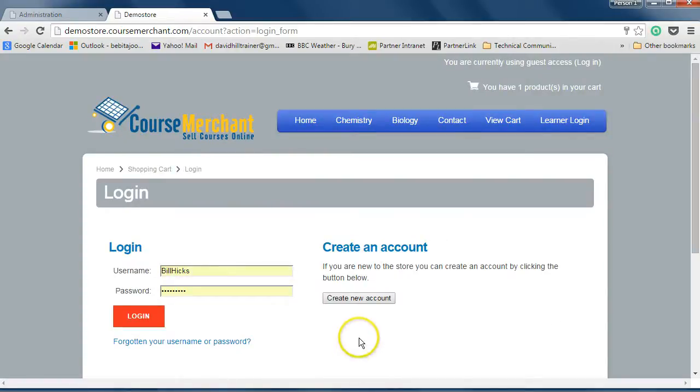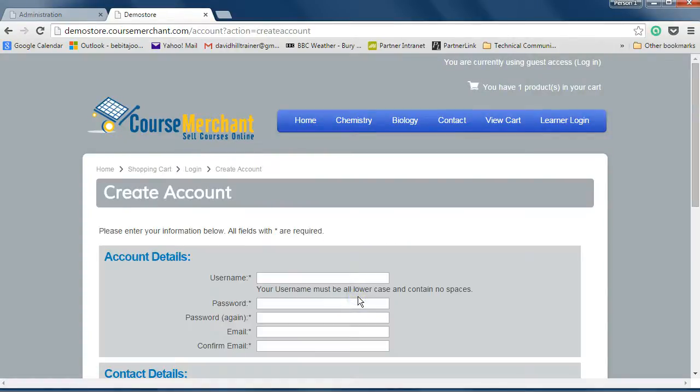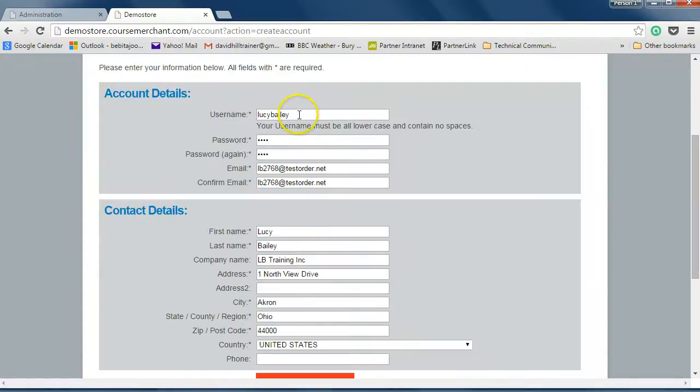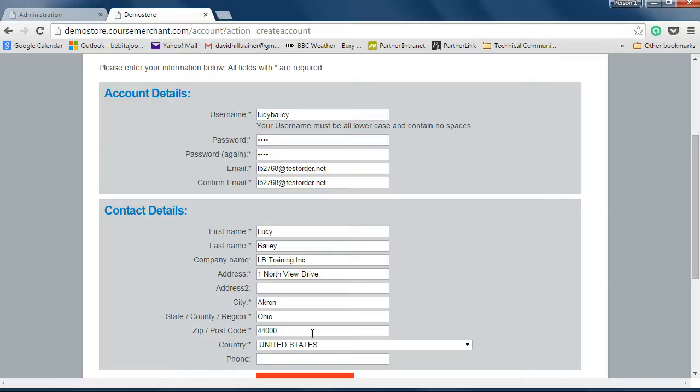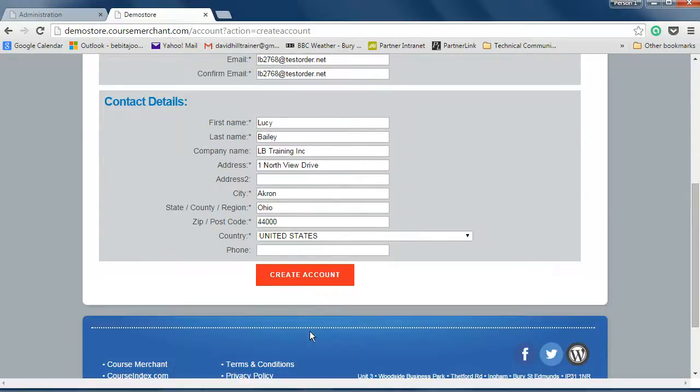A new user enters their details to create an account. These learner data are drawn through to the LMS. We can customize these profile fields during the setup process and pass your chosen data through to the LMS. Let's create the new account for this learner.